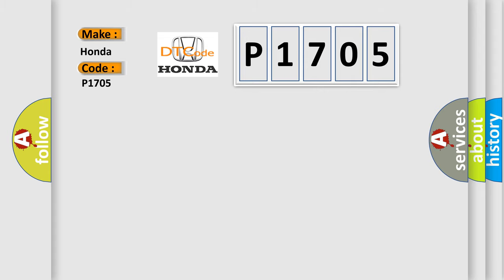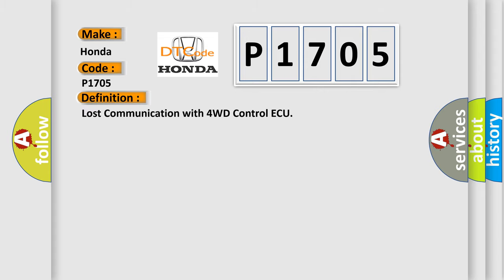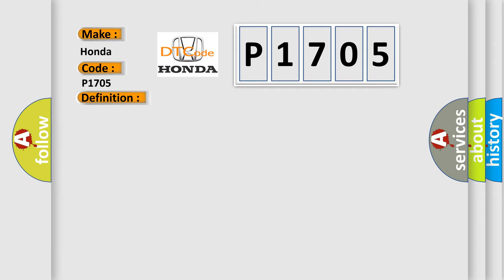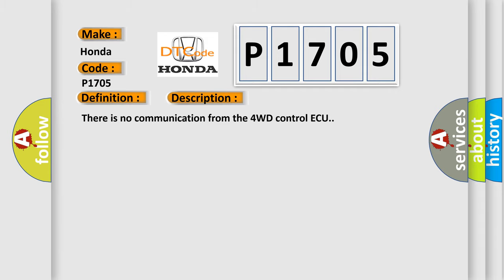The basic definition is: Lost communication with 4WD control ECU. There is no communication from the 4WD control ECU.